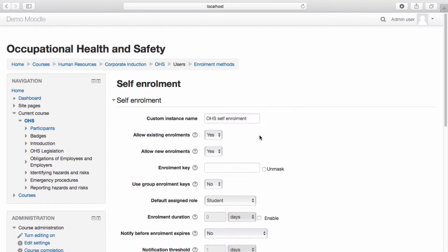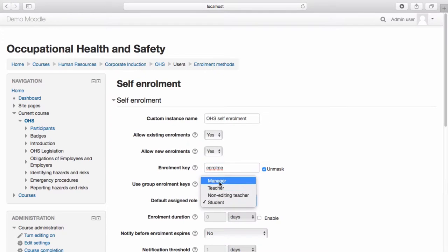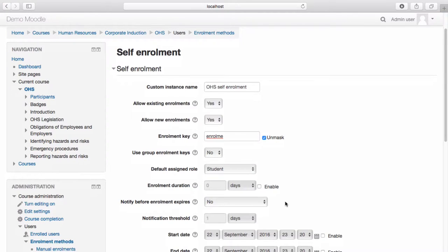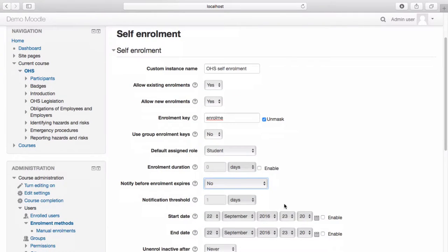If you would like users to be provided with an enrolment key which acts as a password to allow enrolment, enter in your enrolment key in the space provided. Select the default assigned role you wish learners who use this enrolment key to be added as. If you wish to set an enrolment duration, select Enable and enter in the required duration. If your enrolment has a duration and you wish to notify learners before the enrolment expires, select the appropriate option from the drop-down menu and choose a notification threshold.